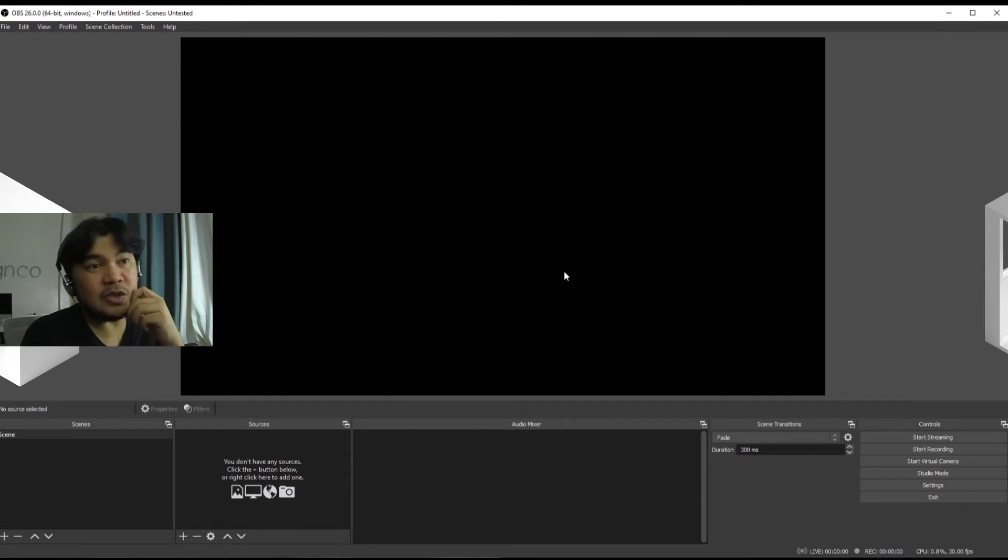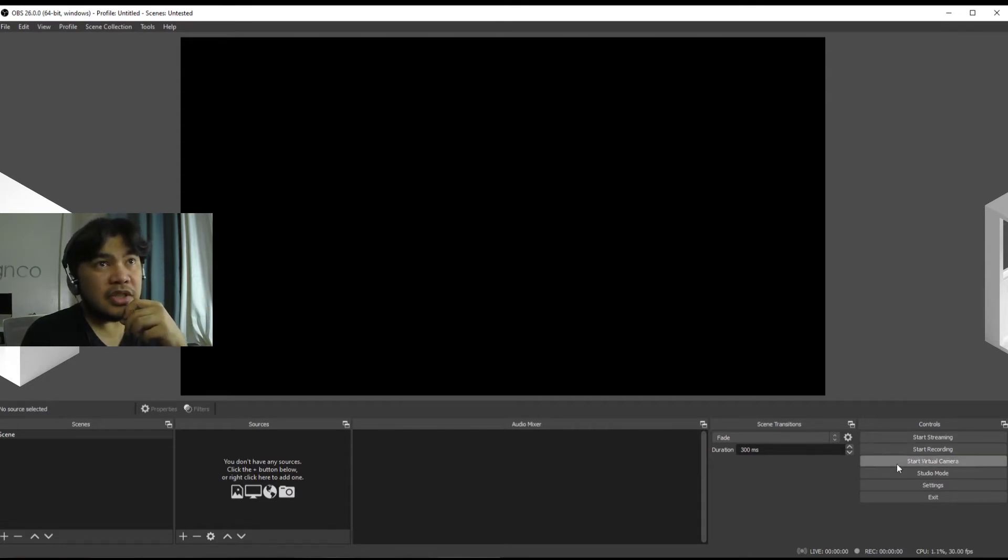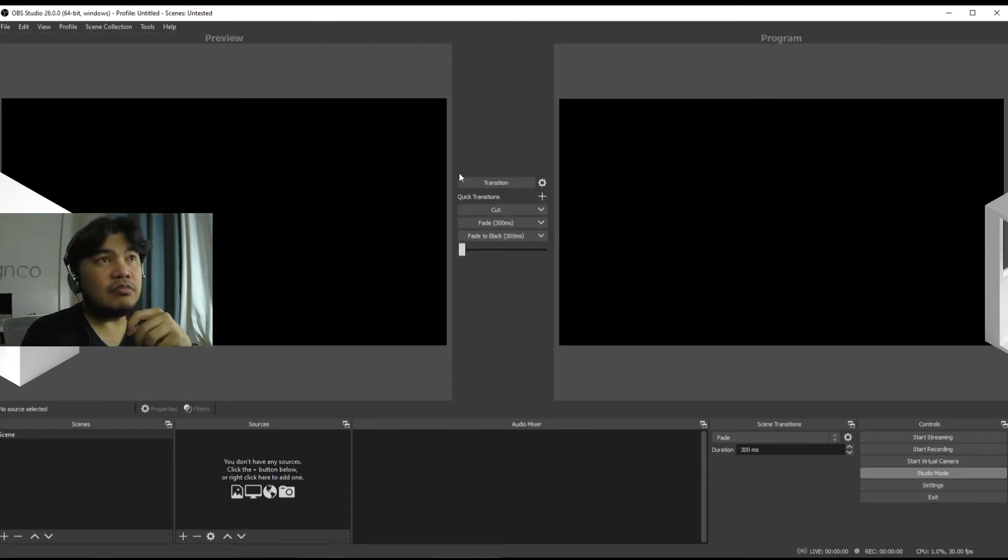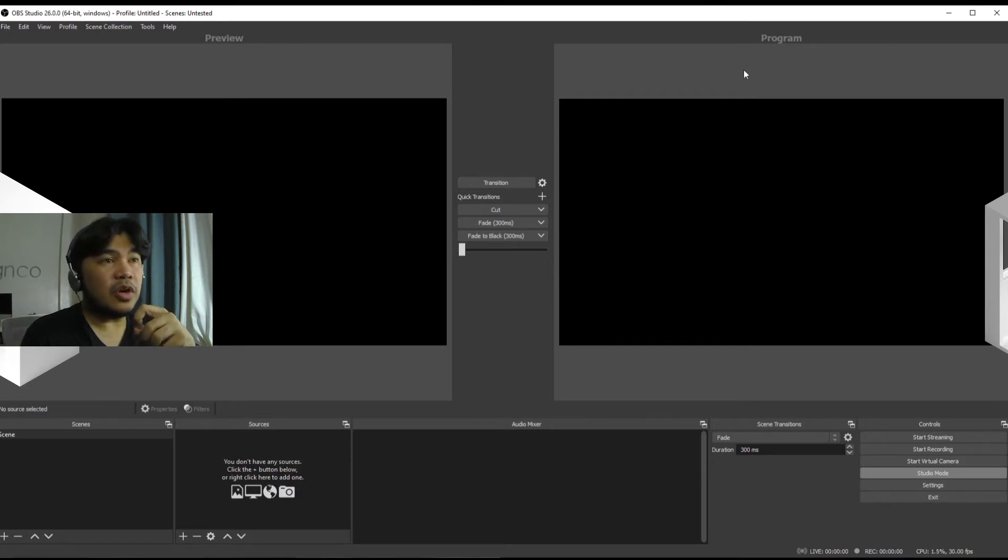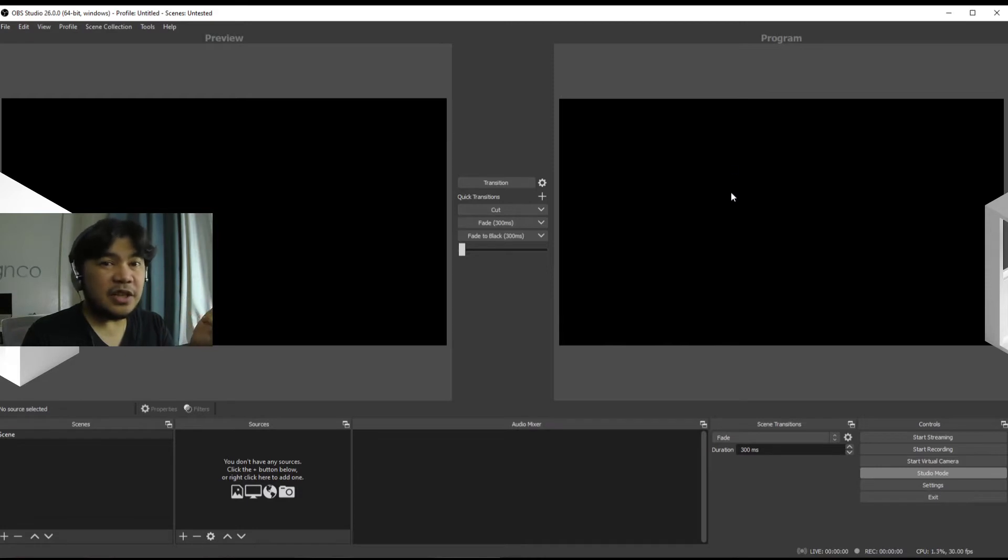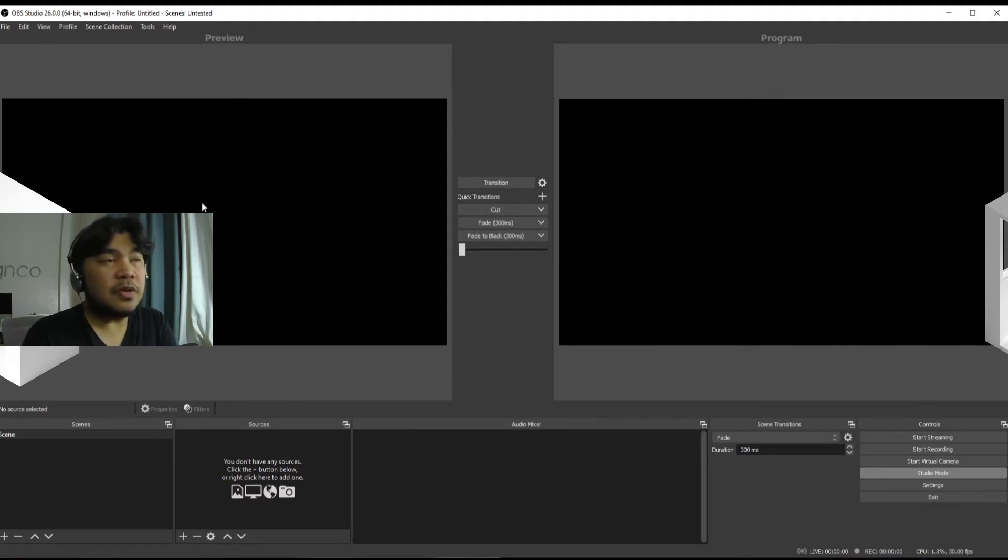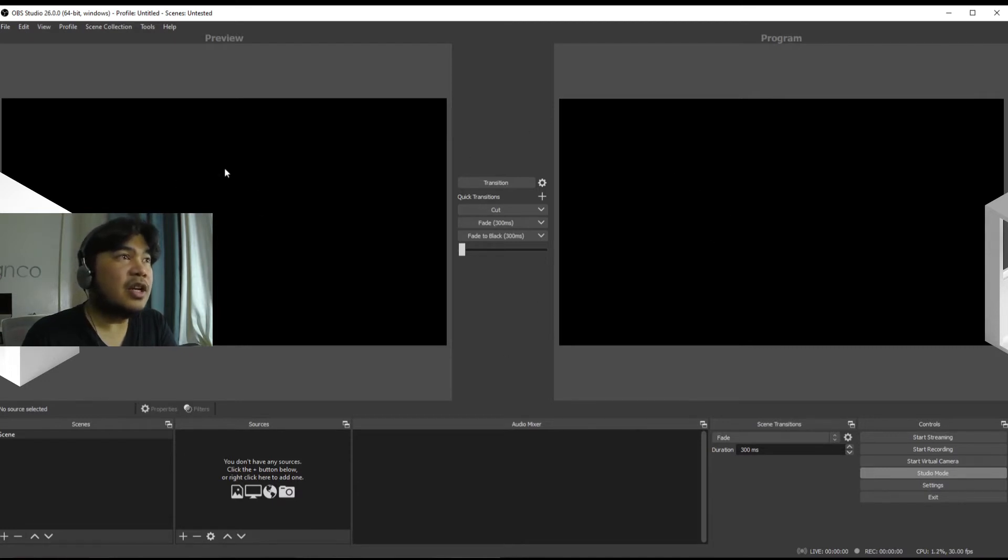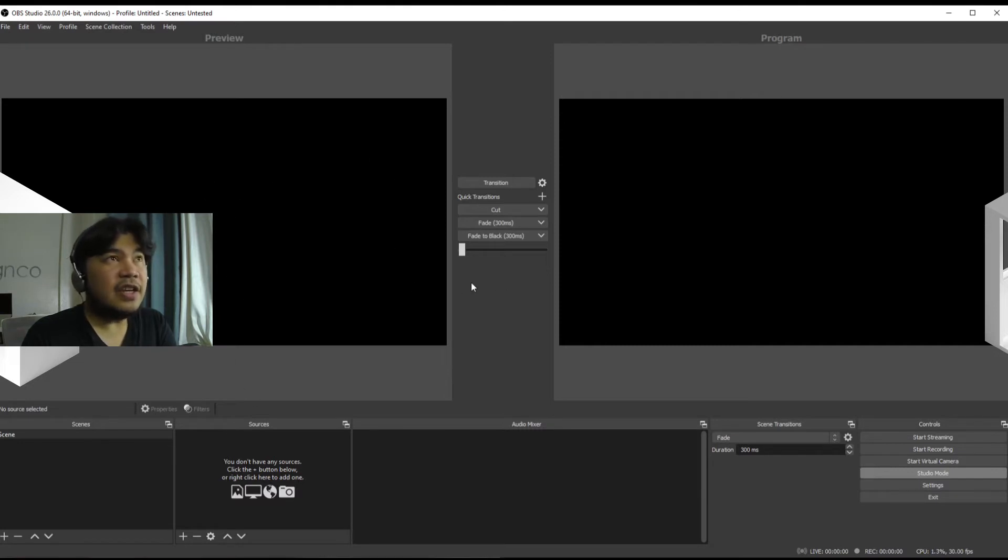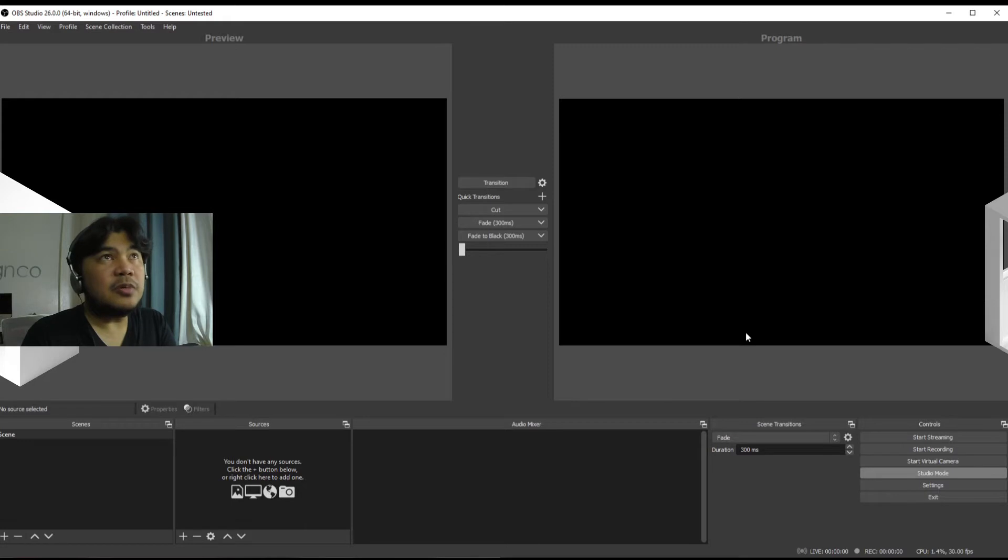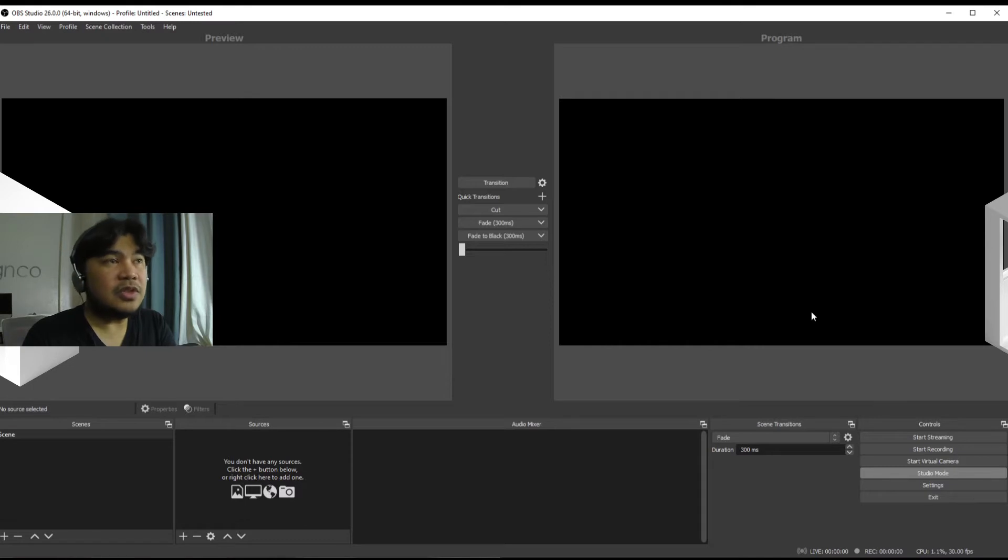Now there is a studio mode over here that moves it into two panels. You have the preview and the program. This basically is like the presenter view in PowerPoint where anything you do in preview will not immediately be what is on the program. So you can preview scenes here and then when it's ready and you are also ready, you can either click this or transition it into the actual program. So whatever is on here goes here.